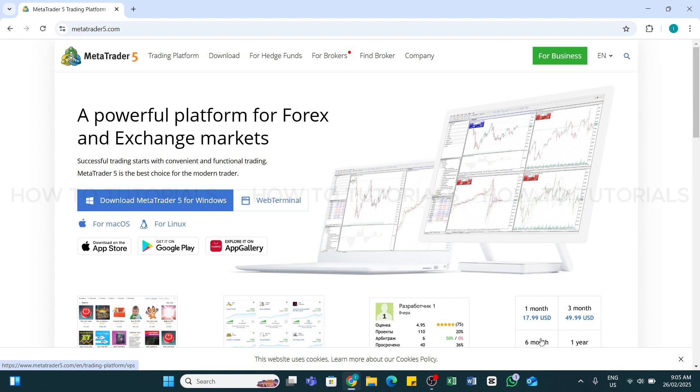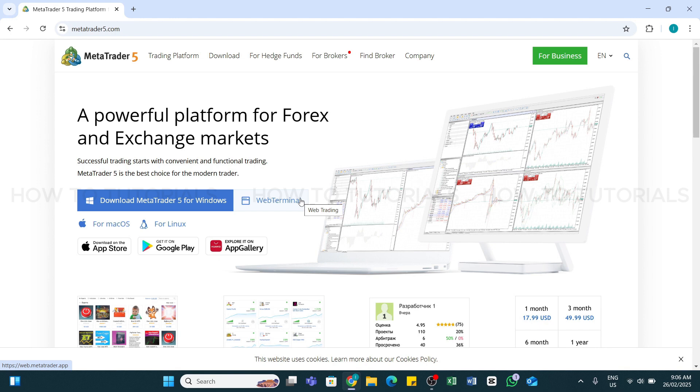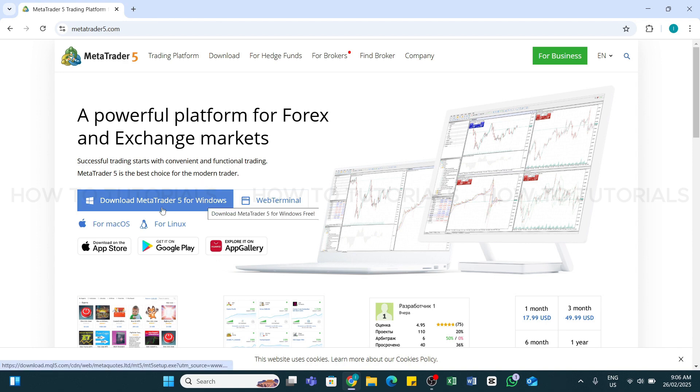Here, if you'd like to download the application, you can simply click on this Download MetaTrader 5 for Windows and install it on your device. Or if you want to use the web terminal, you may also click on this web terminal in order to continue in the website. Here I'm going to download the MetaTrader 5 for my Windows.